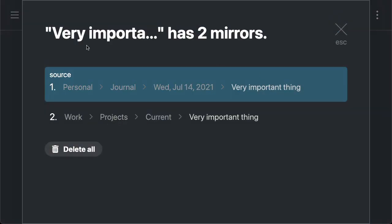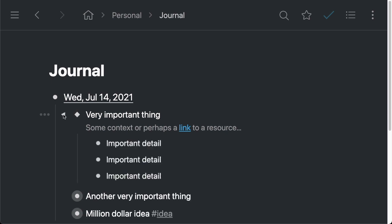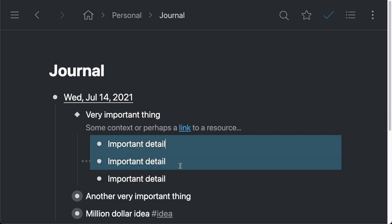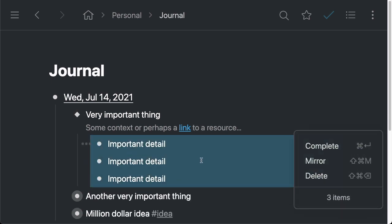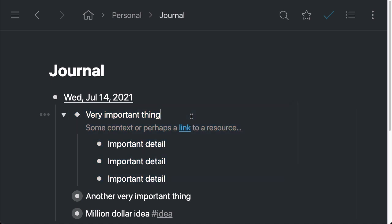So as you can see, we've got one right here in the journal for Wednesday, July 14th. But we also have the one that we just created, which is under projects under current. So I can use these also to navigate, jump back, you see this one also has a little diamond now to show that it's a mirror. I can expand it and see that all those changes that I made have also been made to this one here.